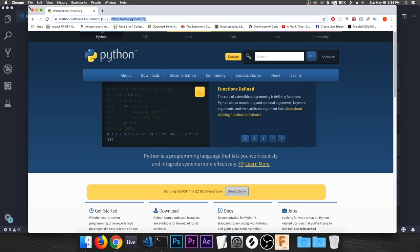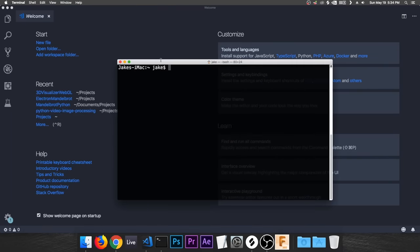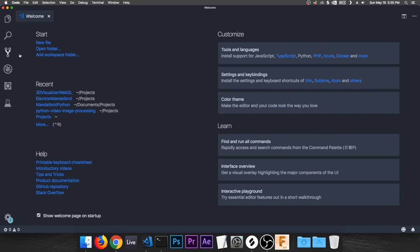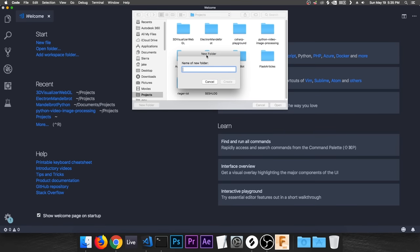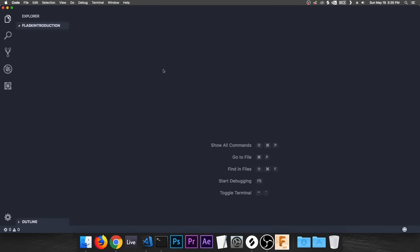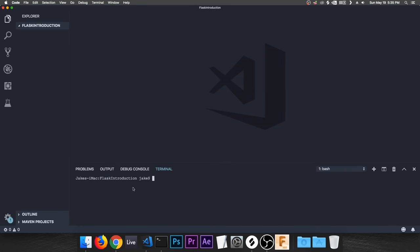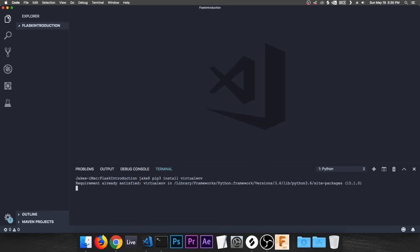Now we need to set up our work environment. I'm in Visual Studio Code — use whatever text editor or IDE you like, but I strongly recommend VS Code. I'm going to click 'Open Folder' and navigate to my projects folder. I'll call this 'flask-introduction,' click open, then hit Control+Tilde to open a terminal in our current folder. I'll type 'pip3 install virtualenv' — I already have this installed so it'll go really quick.